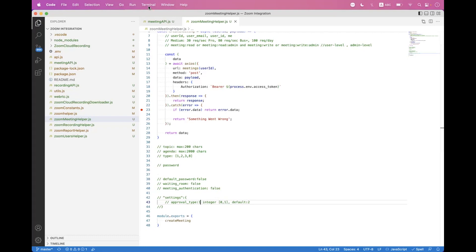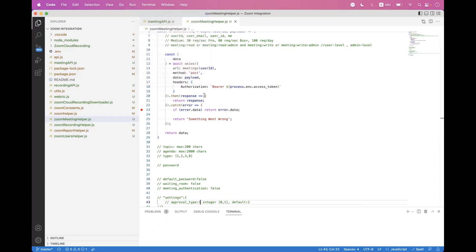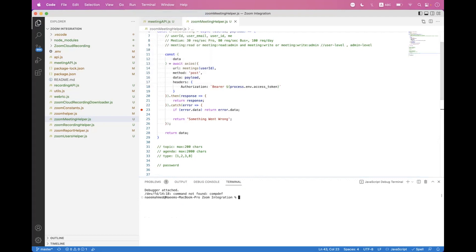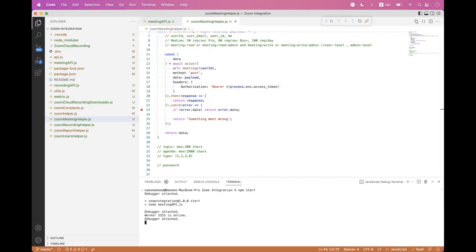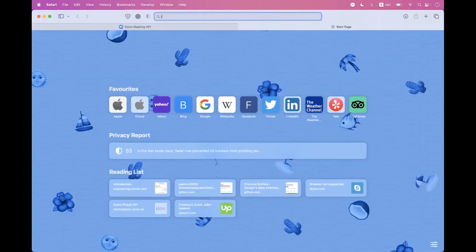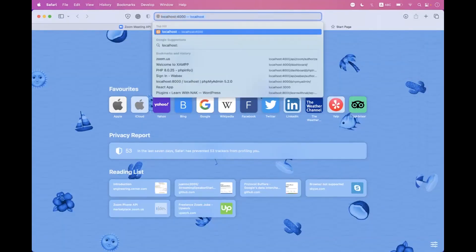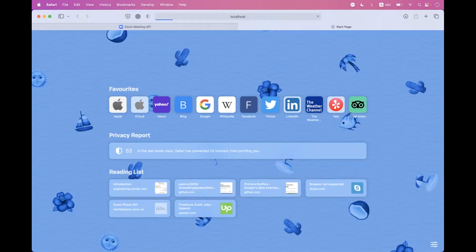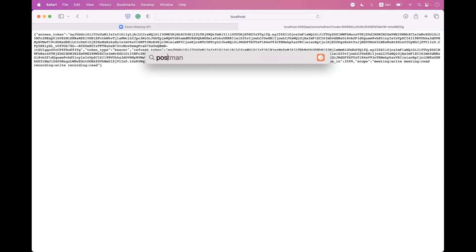Now let's do a demonstration. First, start the API, then navigate to the browser and authorize — call API Zoom authorize. We are now successfully authorized. Next, open Postman.